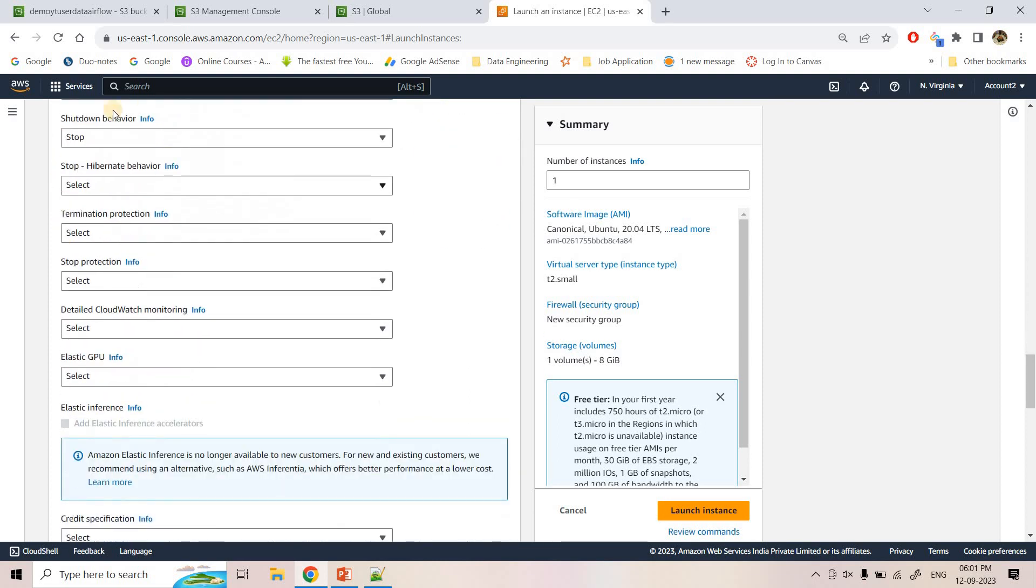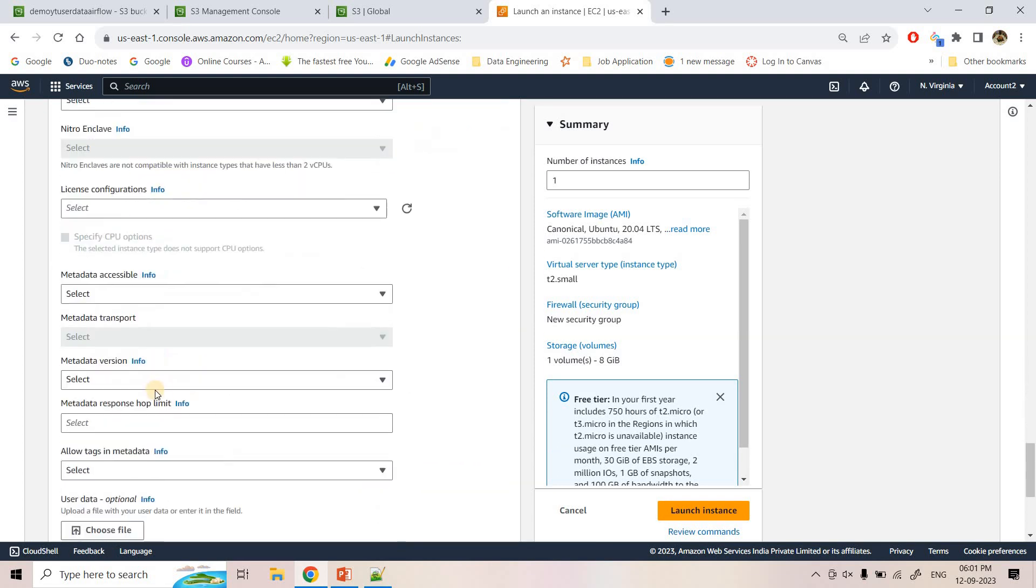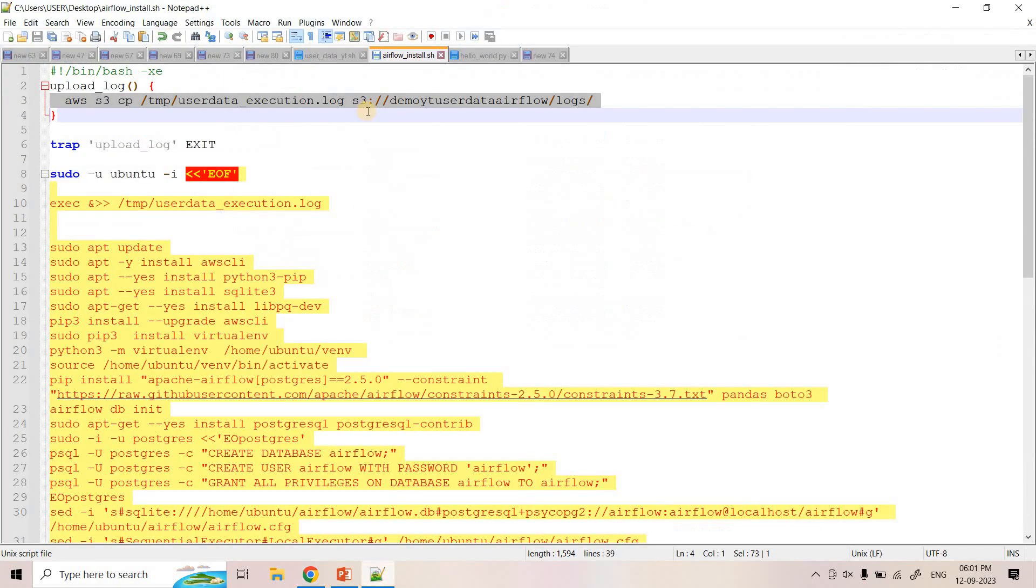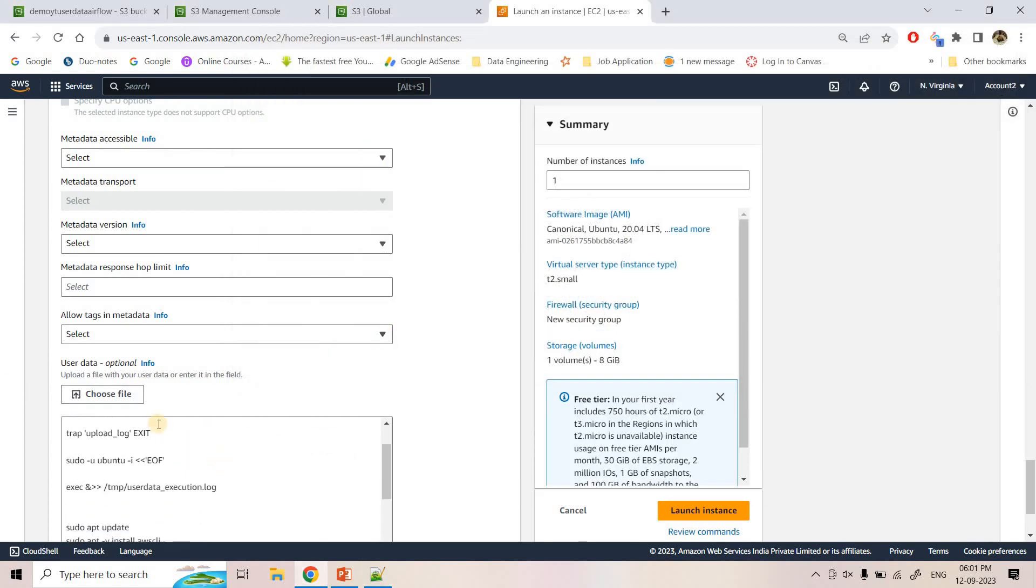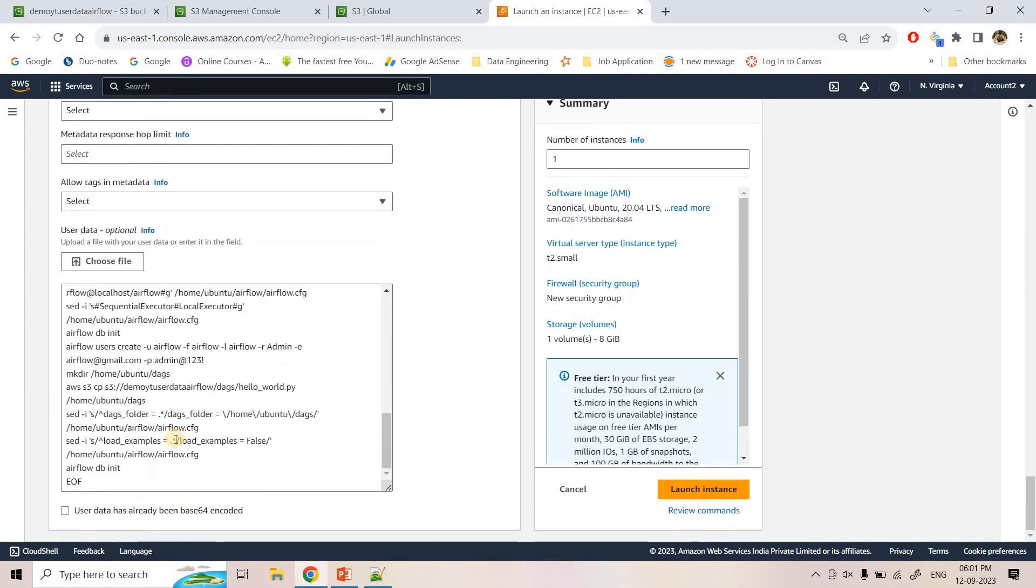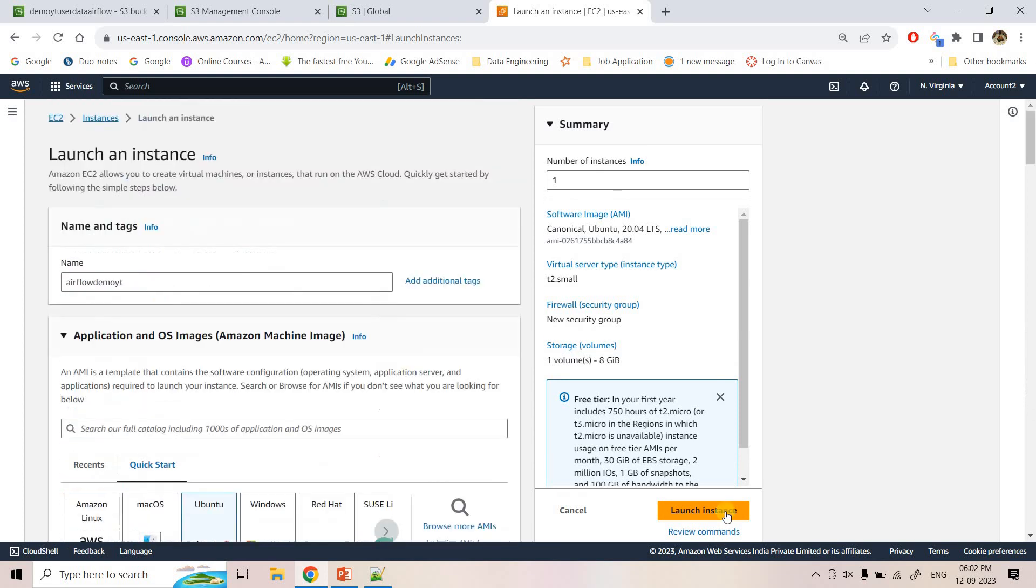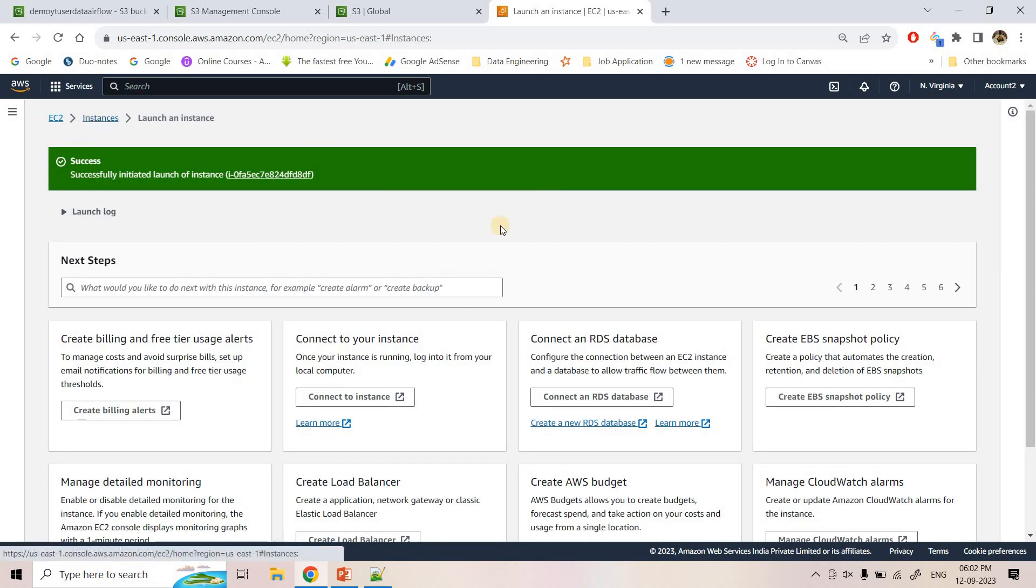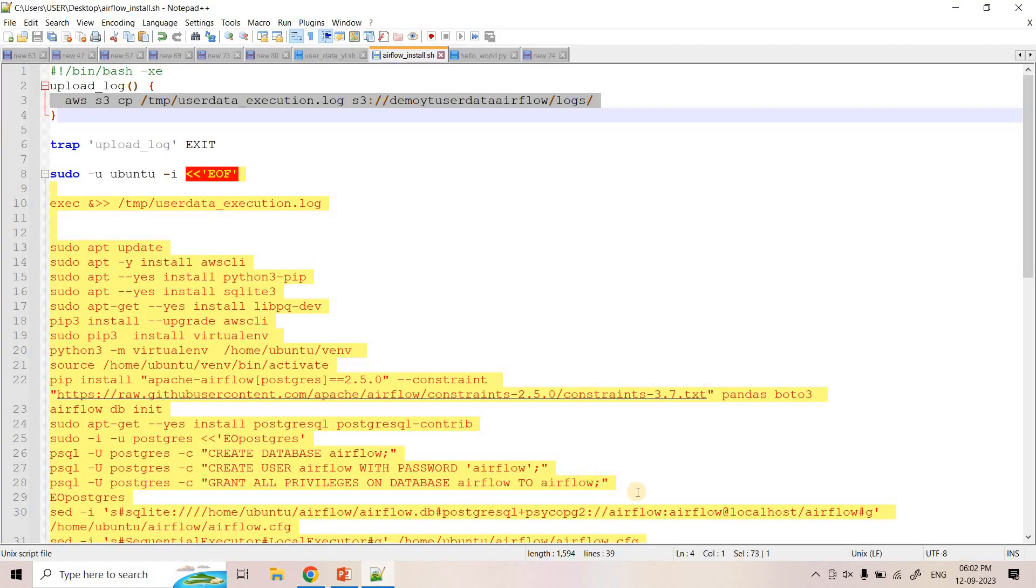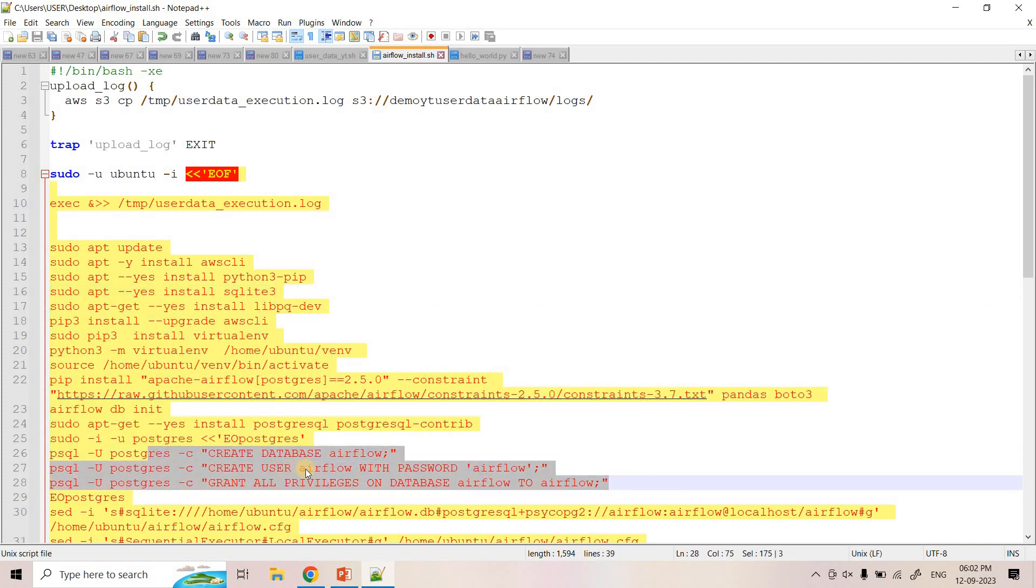Keeping all other properties unchanged and then here I will scroll below and here user data. So I will upload my user data. My user data is sitting in desktop airflow_install.sh. So I will just choose that. So here airflow_install.sh. If I just upload that particular file, here it is giving us the preview of that file. So this is pretty much it. And now we can launch the instance. So here it will take some time to make the environment ready after doing all this Python module installation and PostgreSQL installation, creating database and all these things. So we need to wait for that.